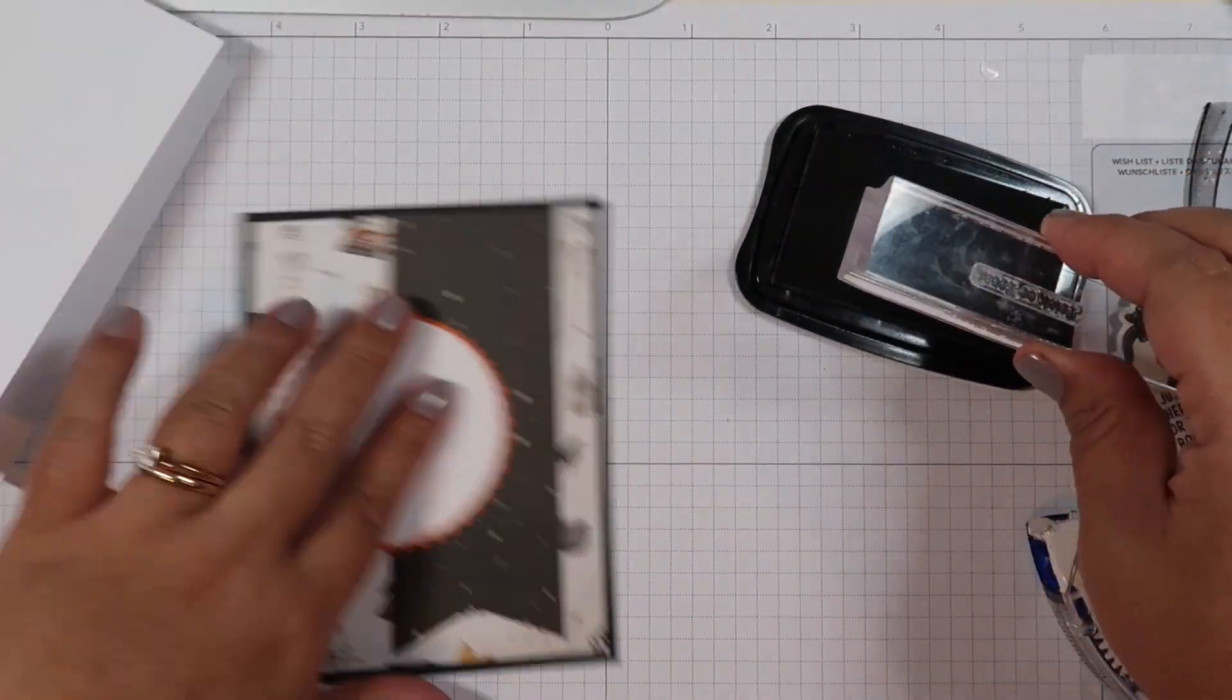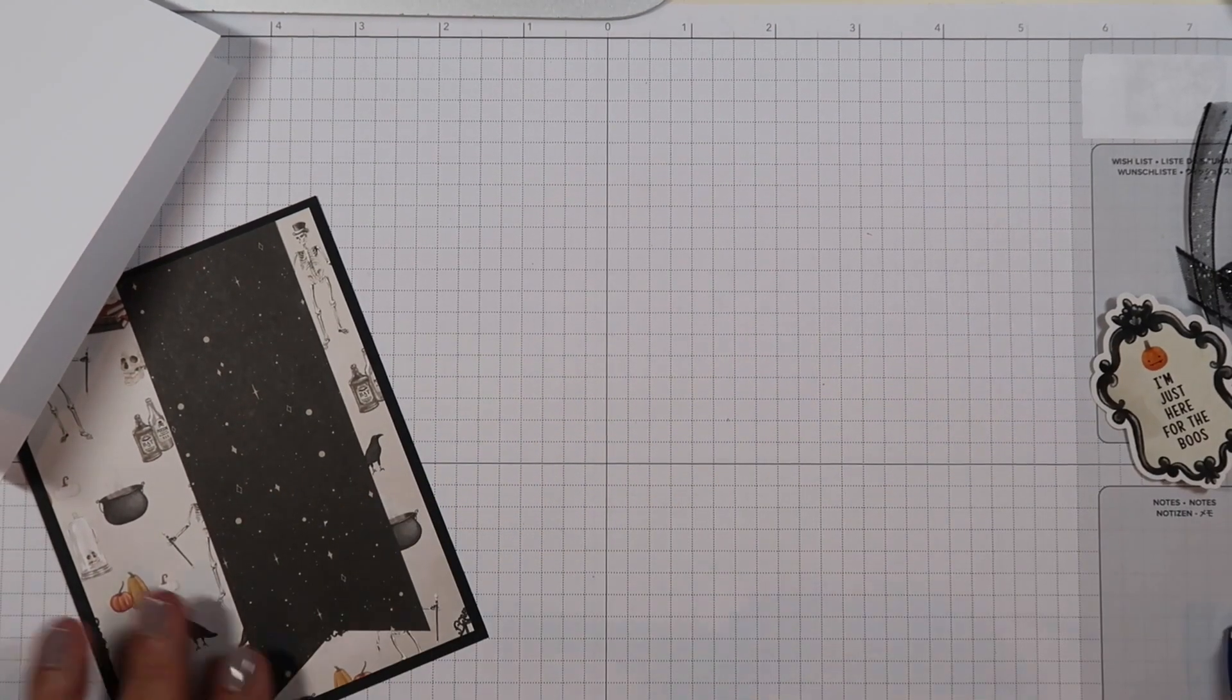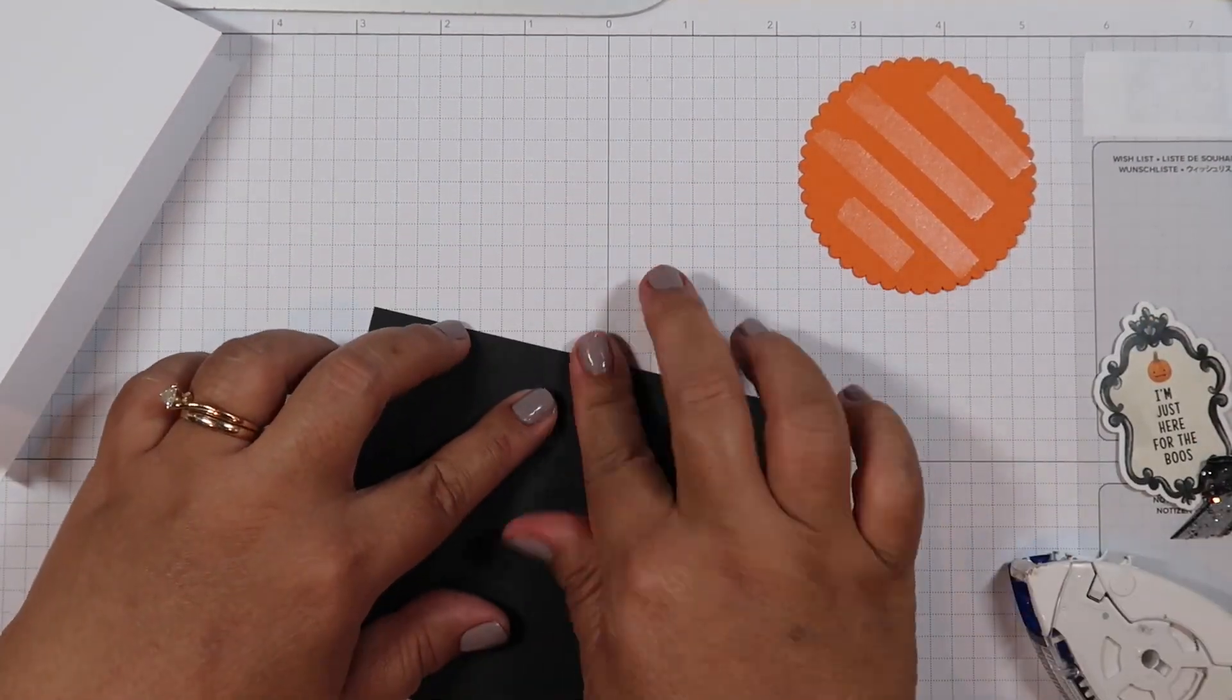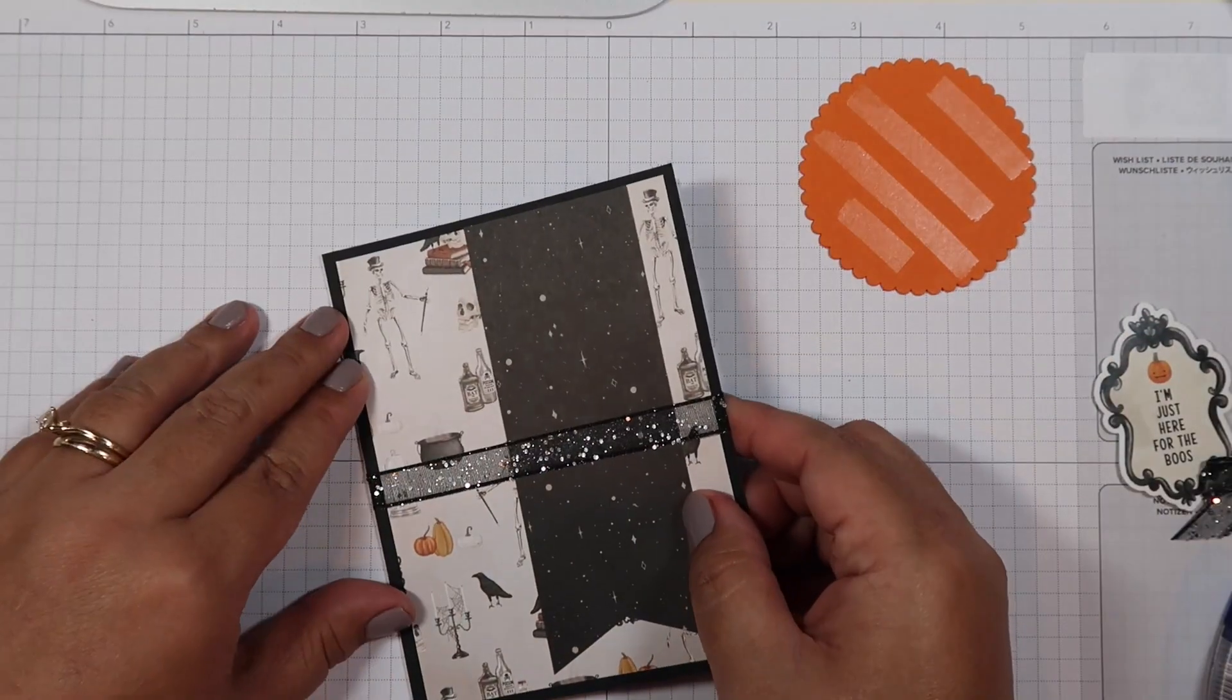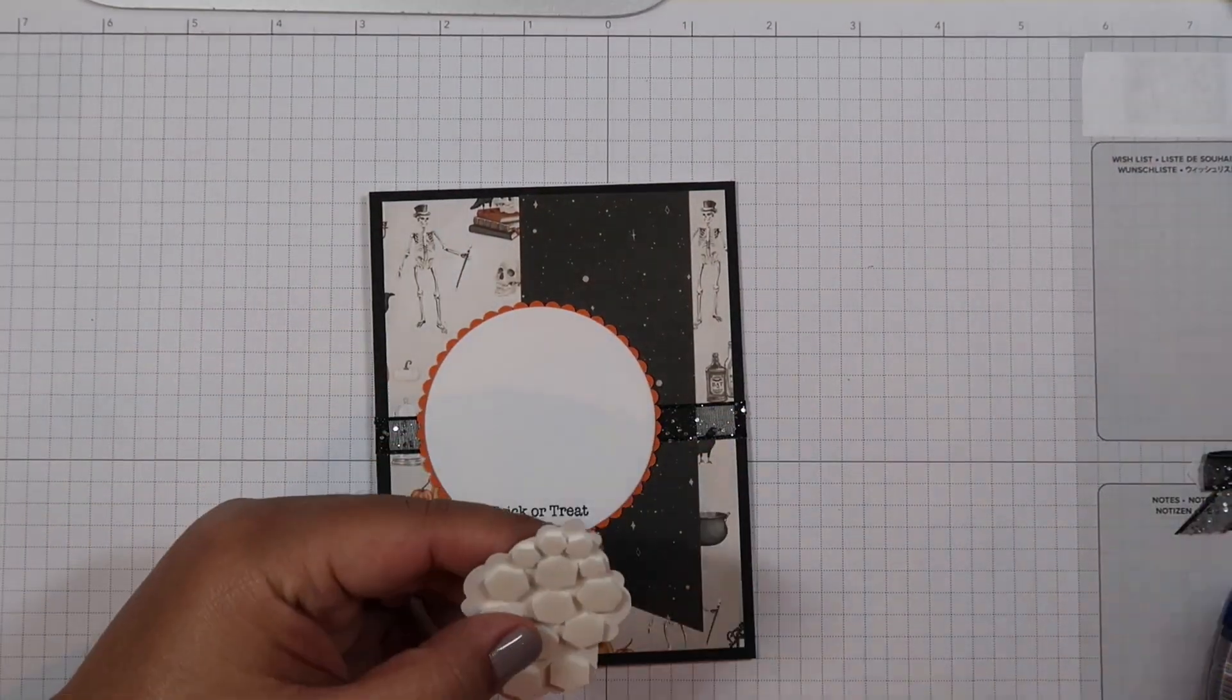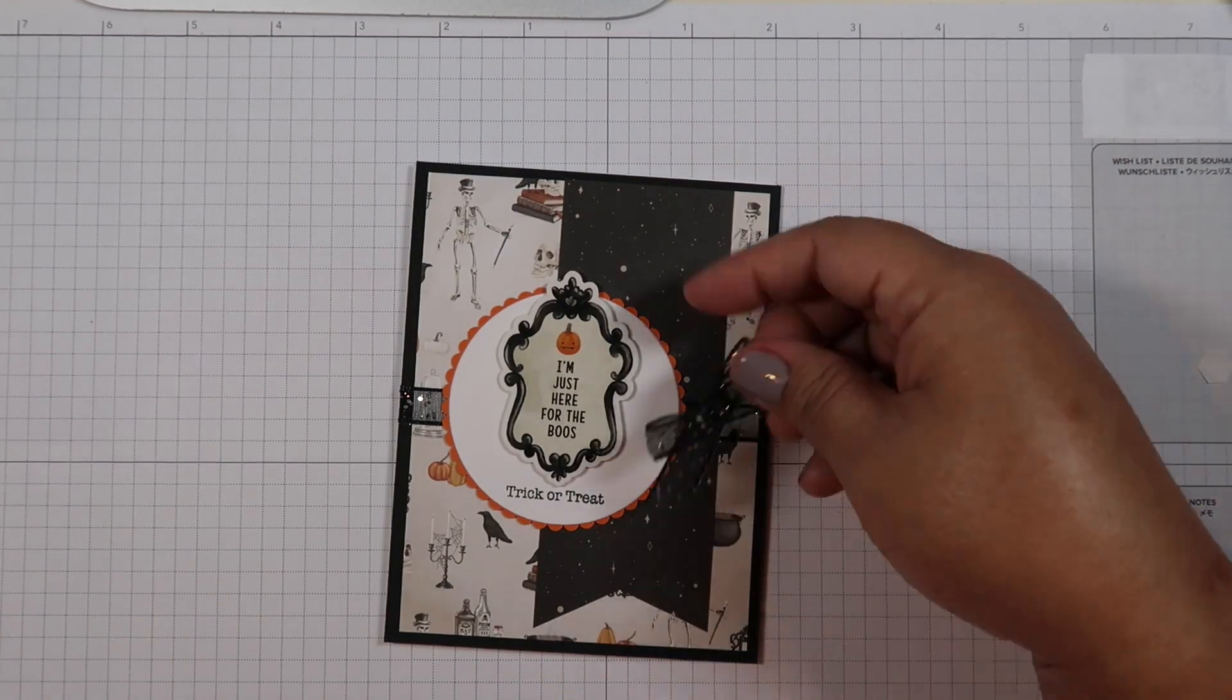I also want to give you guys a heads up that towards the end of this month and the month of October and November, well, the rest of the year, I will probably be making more card videos. Something about fall and winter just makes me want to make cards. I just love making cards around this time of year.